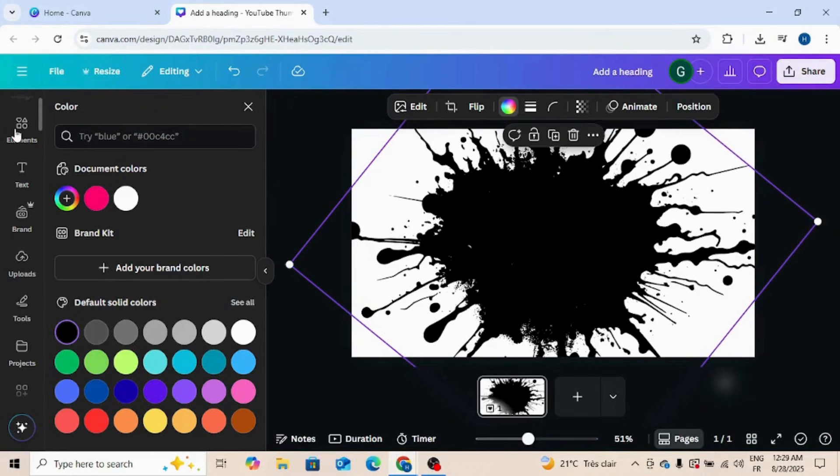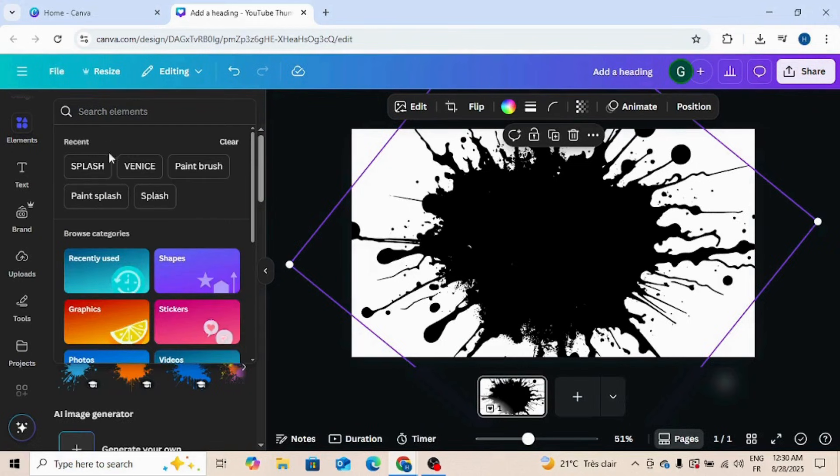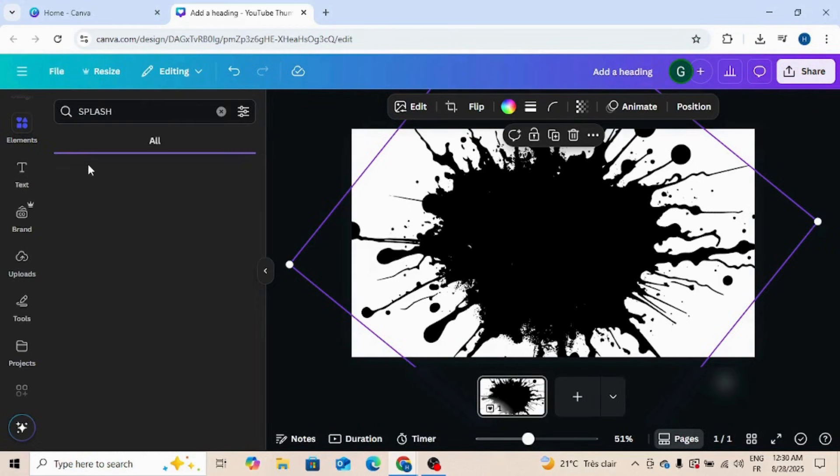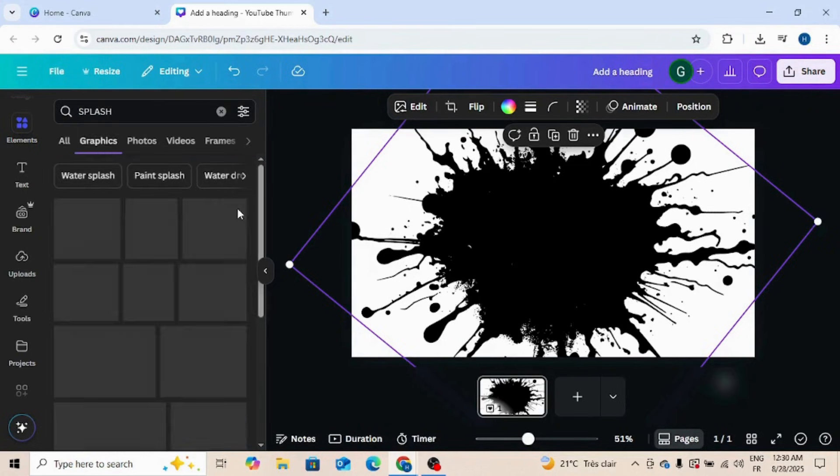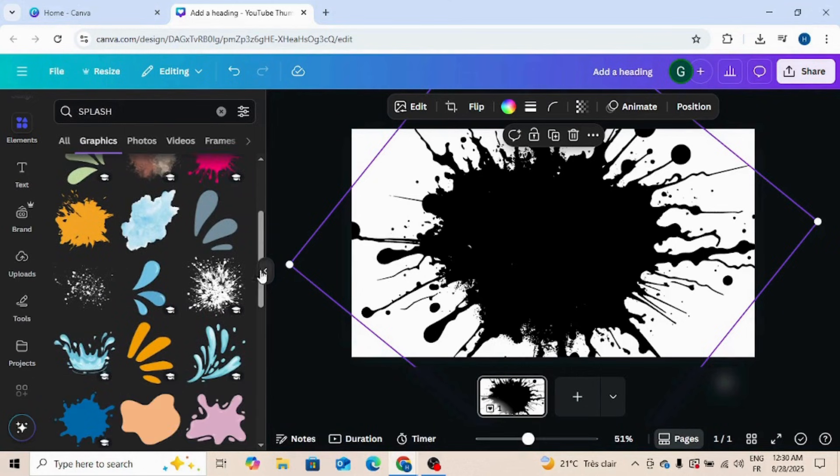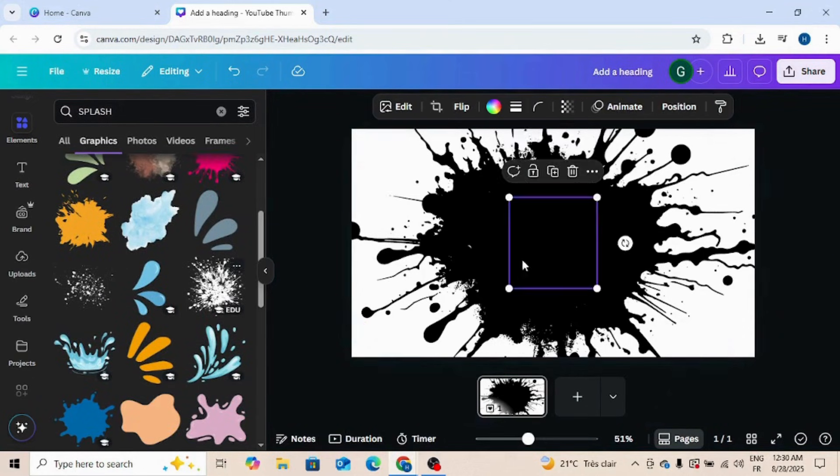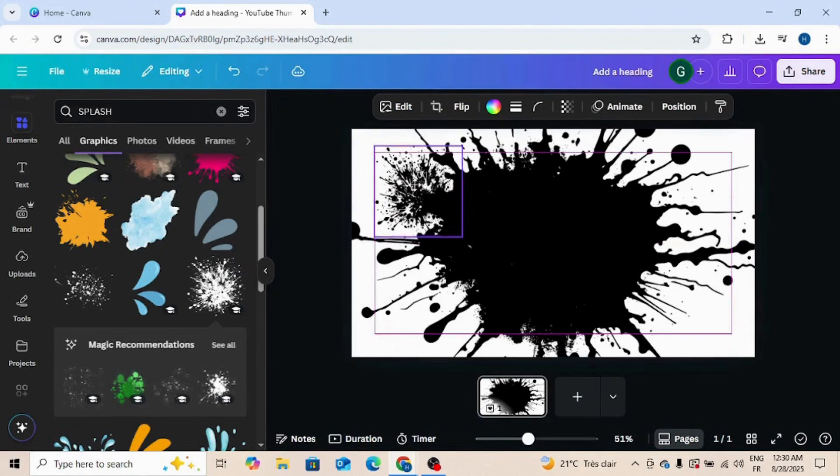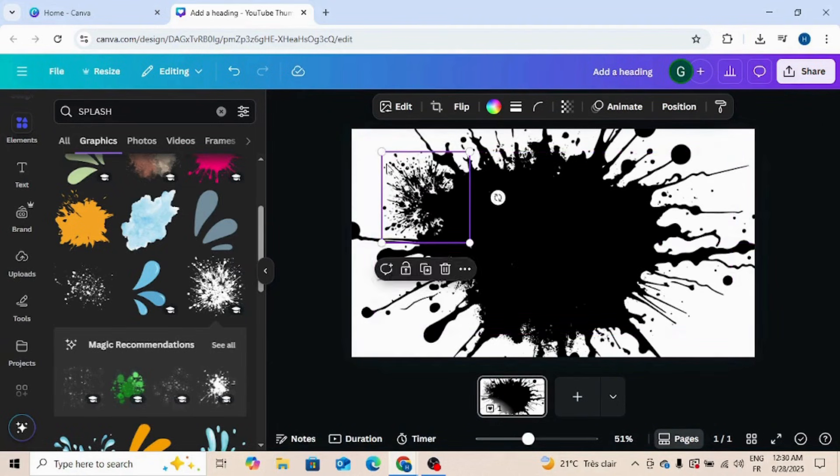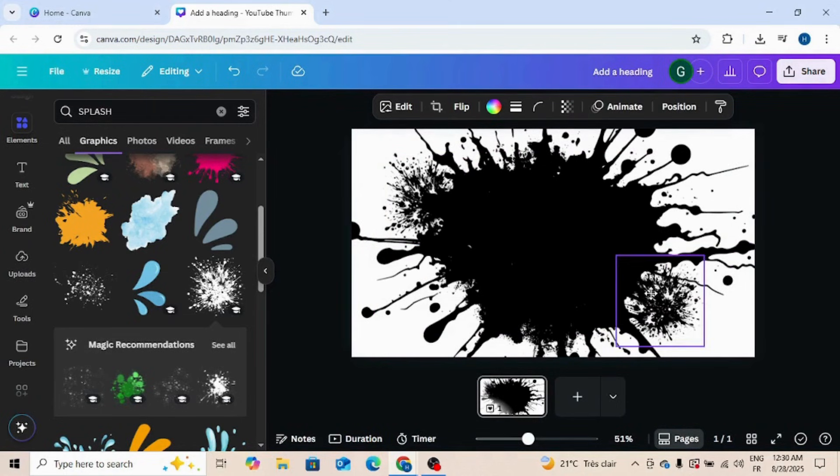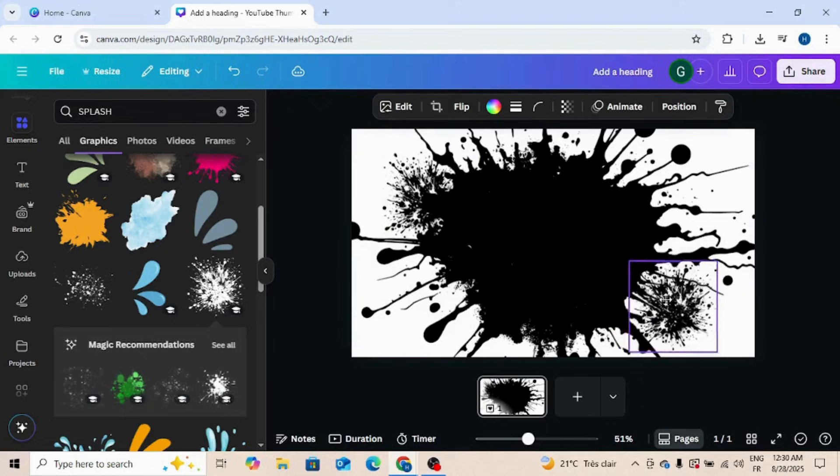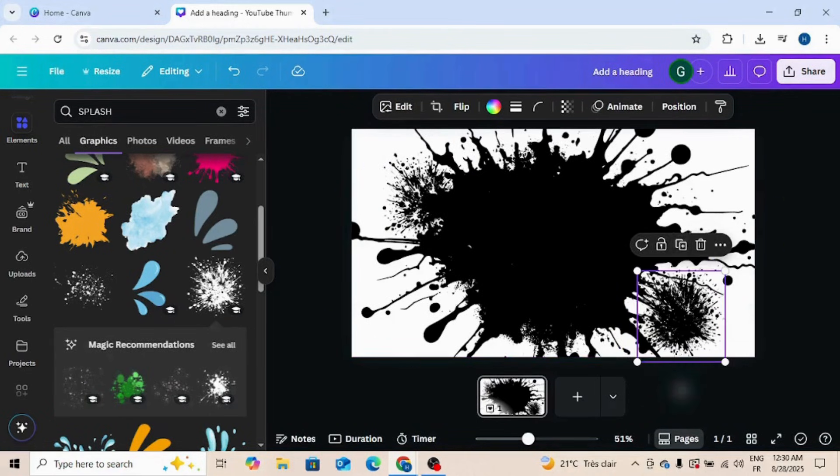Now go to elements, go to splash. I'm going to choose this, duplicate, again.